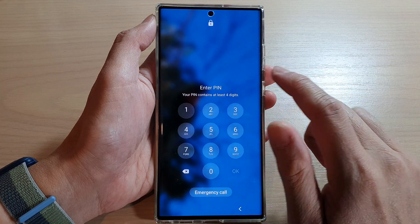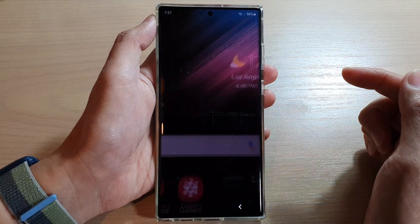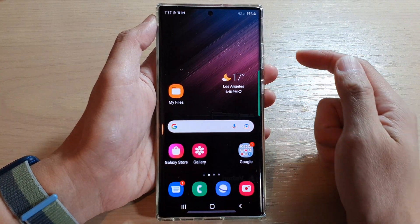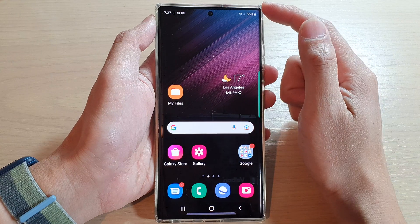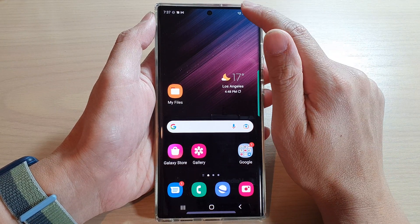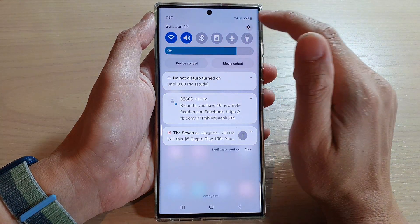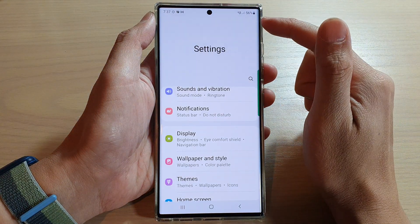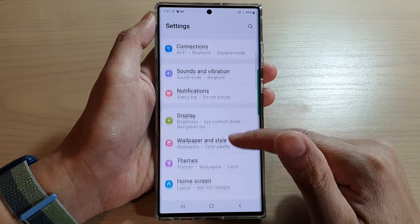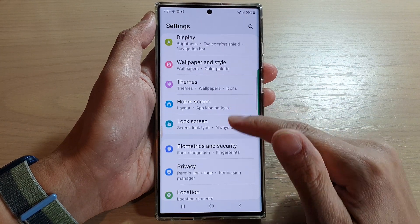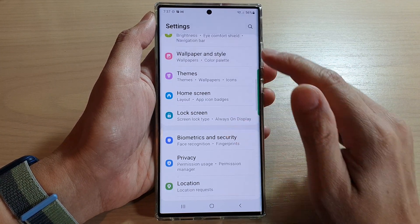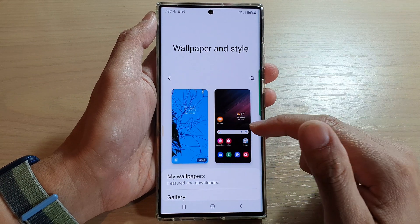First, let's go back to the home screen by tapping on the home button at the bottom of the screen. Then swipe down at the top and tap on the settings icon. In settings, go down and tap on Wallpaper and Style.